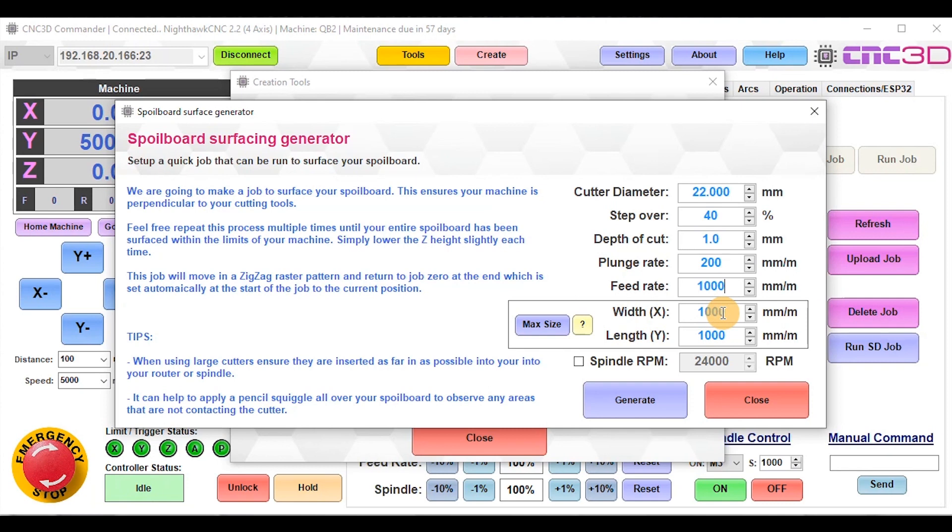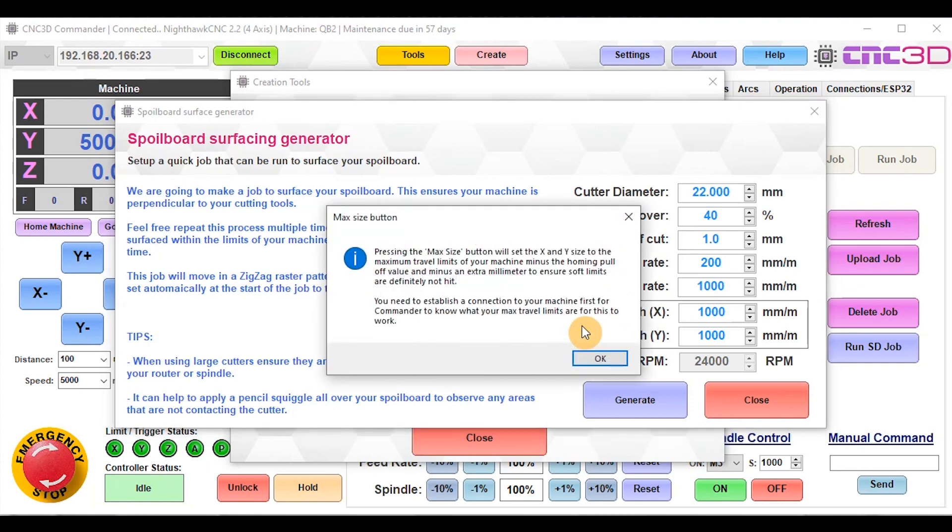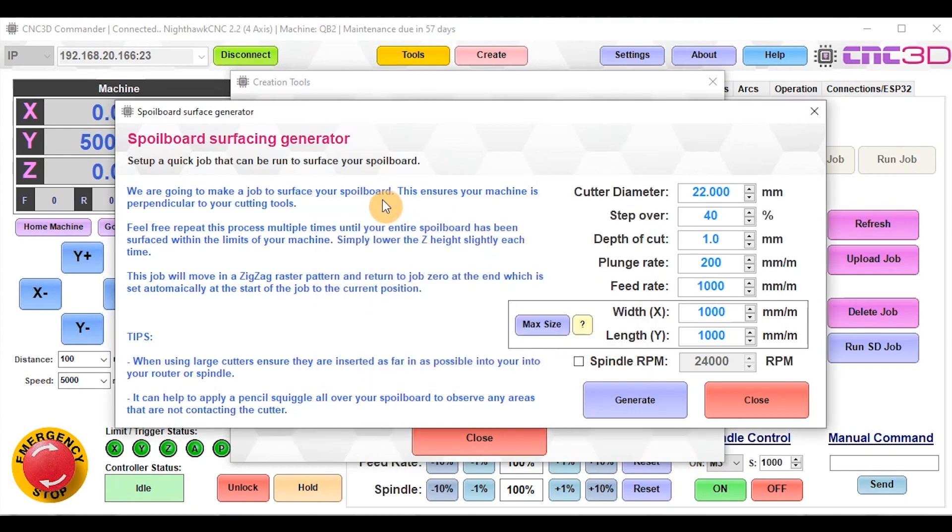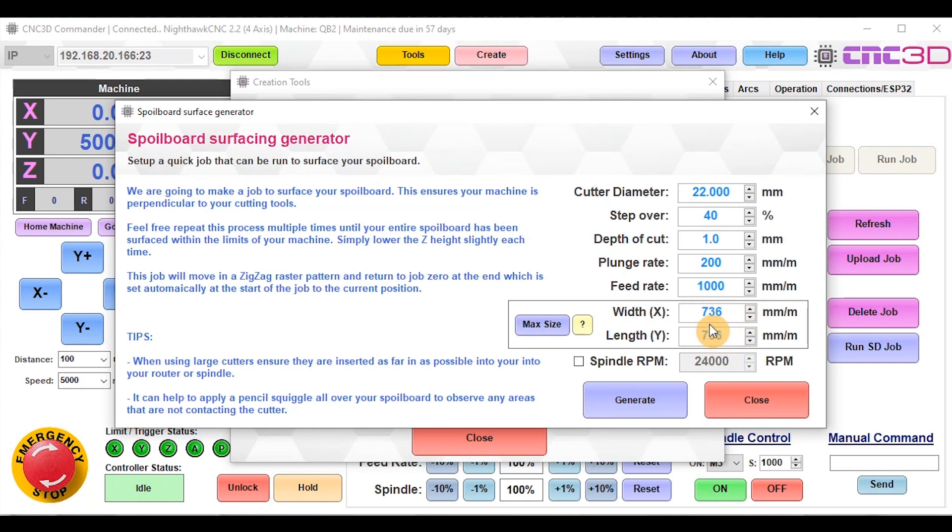You'll notice we've got this Max Size button on the side with a help button to explain what it does. This essentially explains that we need to factor in that when you home your machine, it will touch off the limit switches and then back off a particular pull-off distance. If you hit the Max Size button, we will perfectly work out exactly how far you can travel to avoid hitting typical soft limit issues. This is why we ask you to connect to your machine first, so we can obtain your maximum travel limits. Let's click Max Size. This has automatically done the mathematical calculations to ensure you can maximize your surfacing area without running into any soft limits.